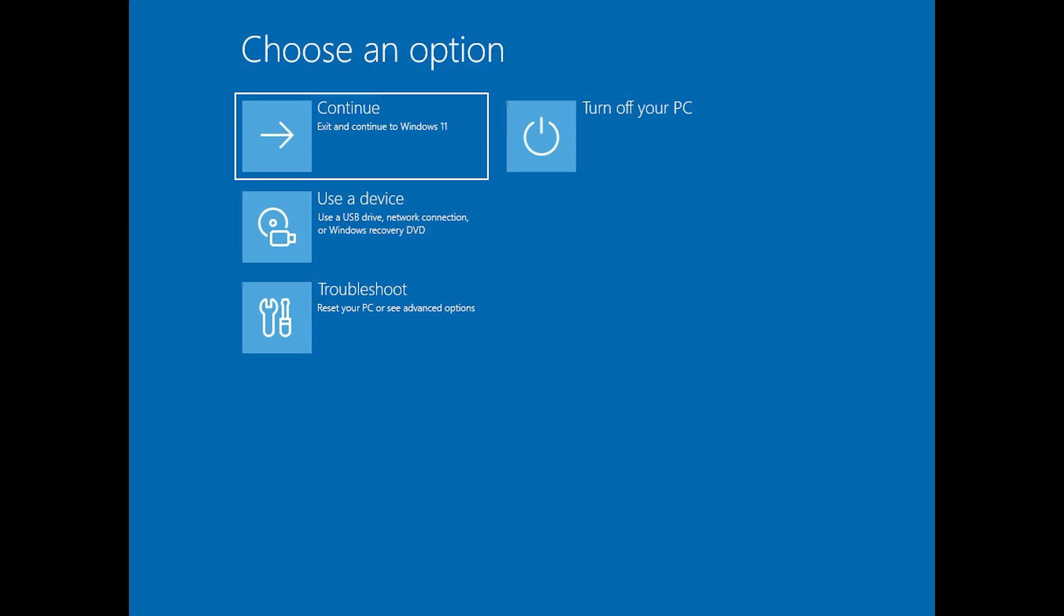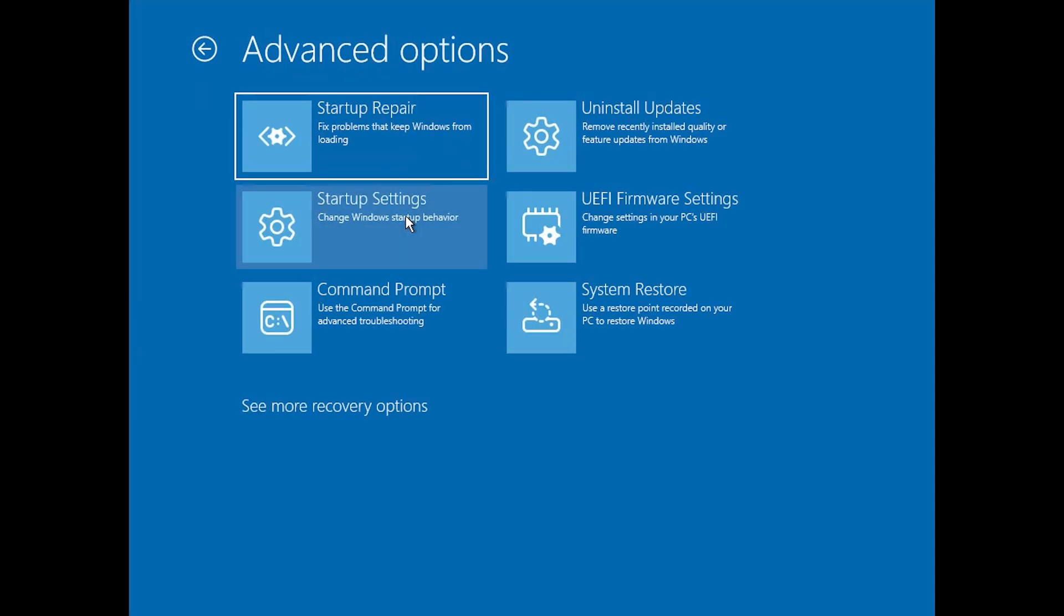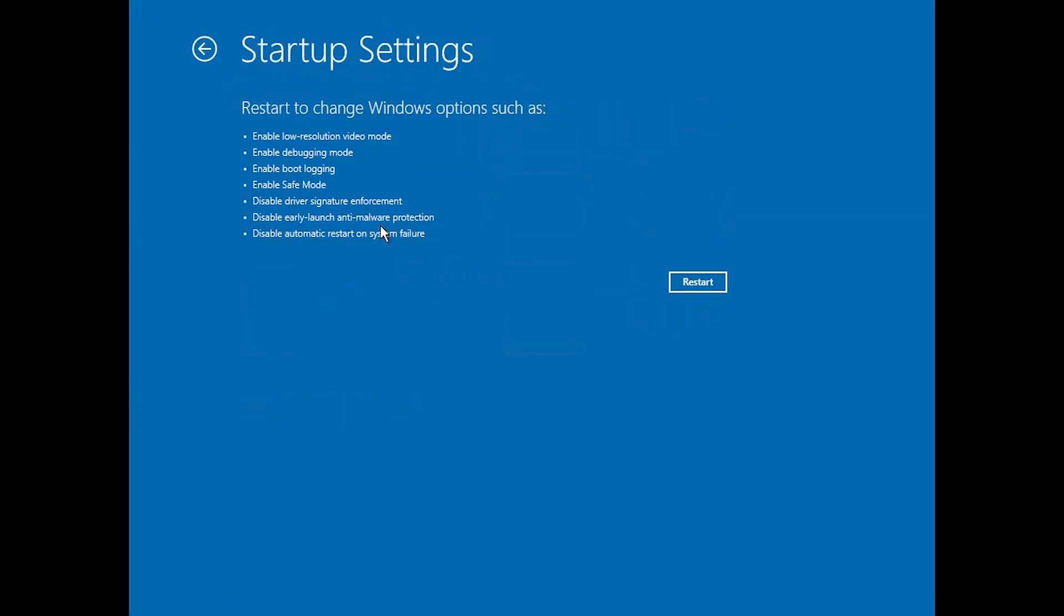Press Troubleshoot. Press Advanced Options. Press Startup Settings. Press Restart.